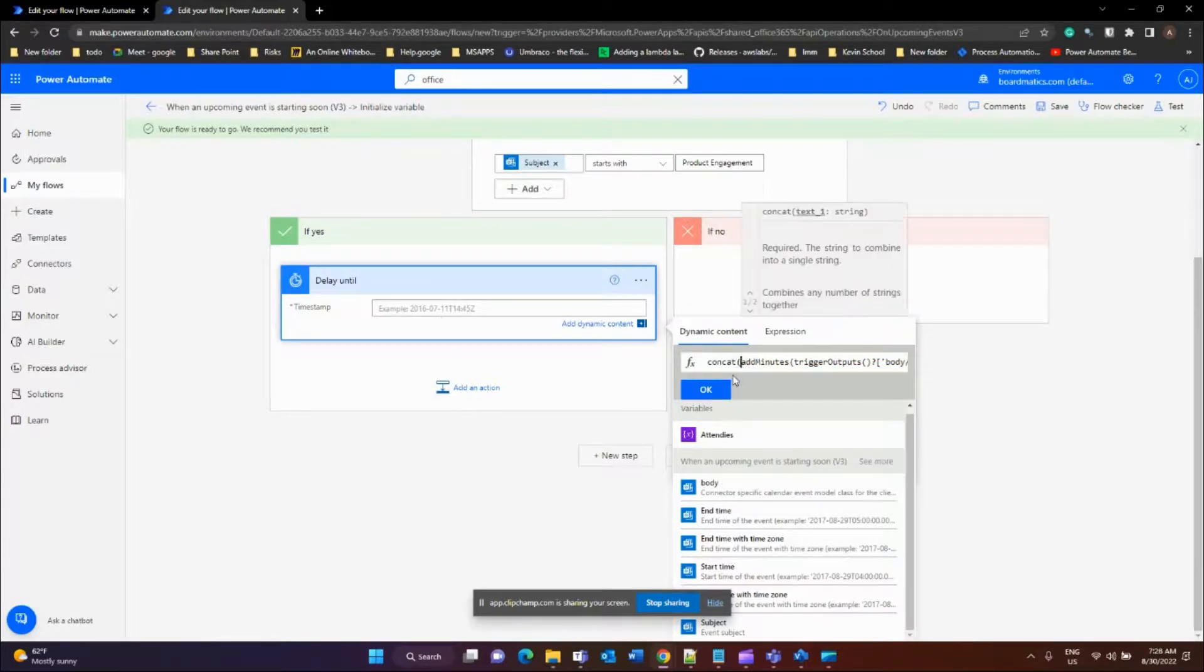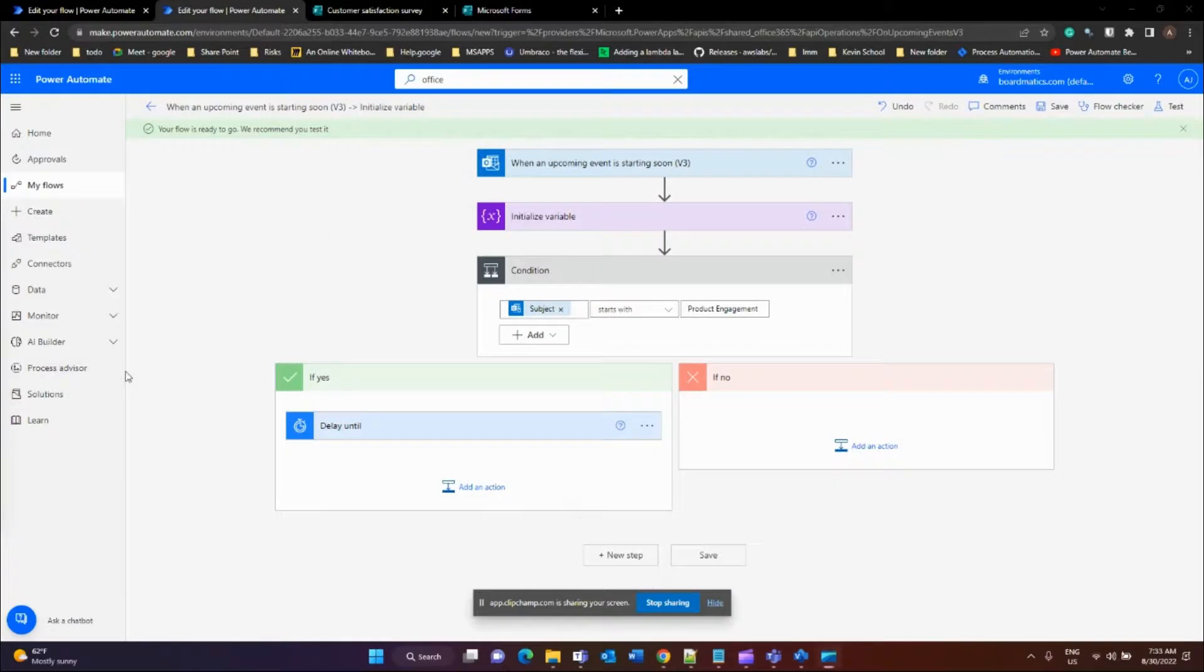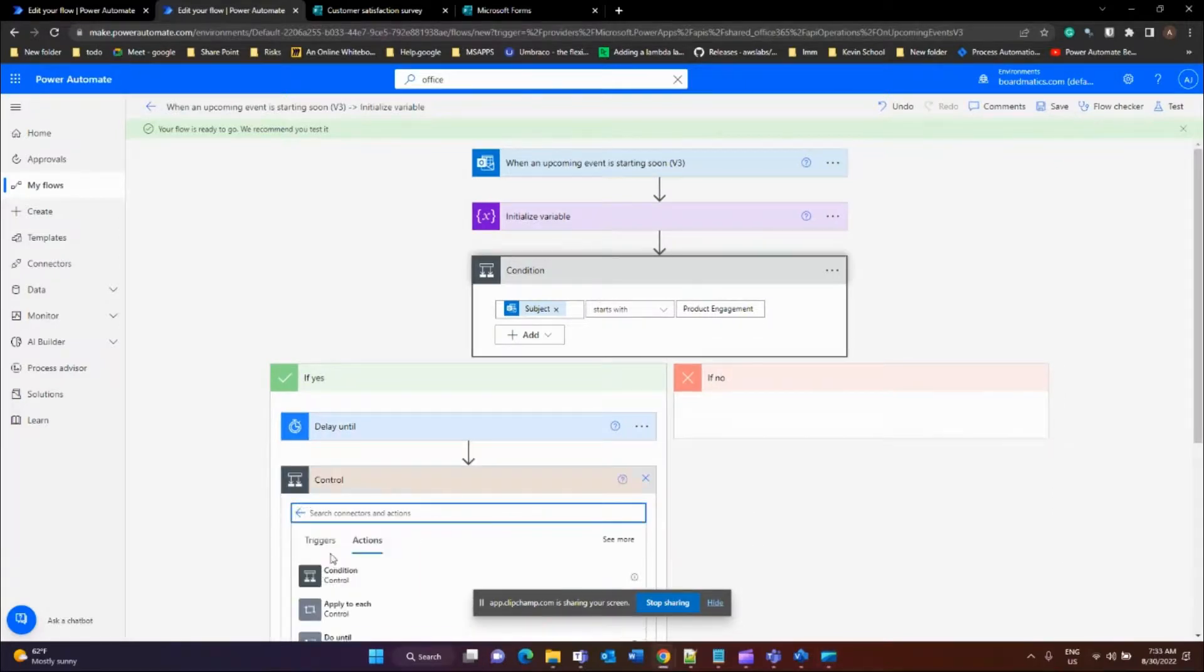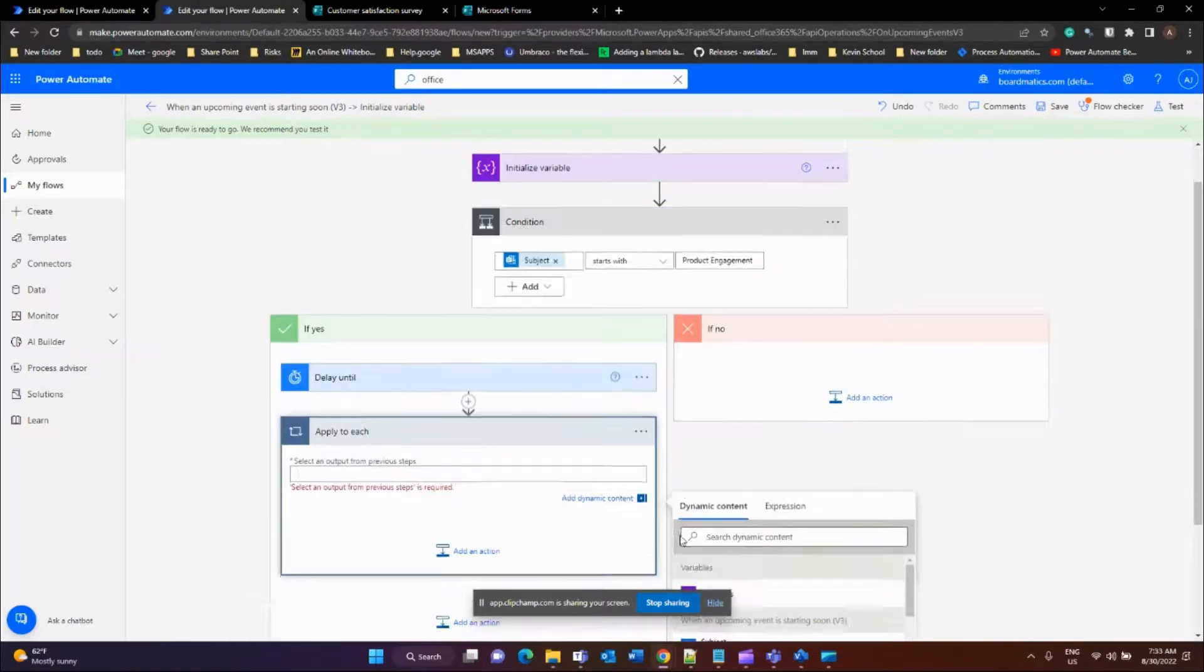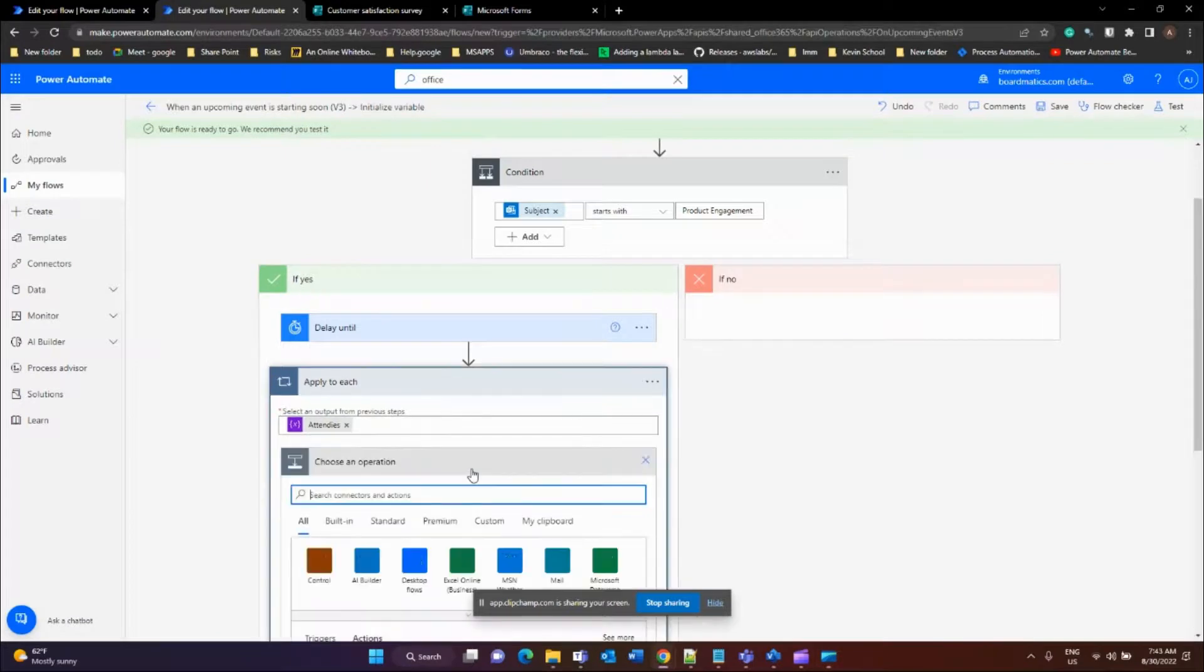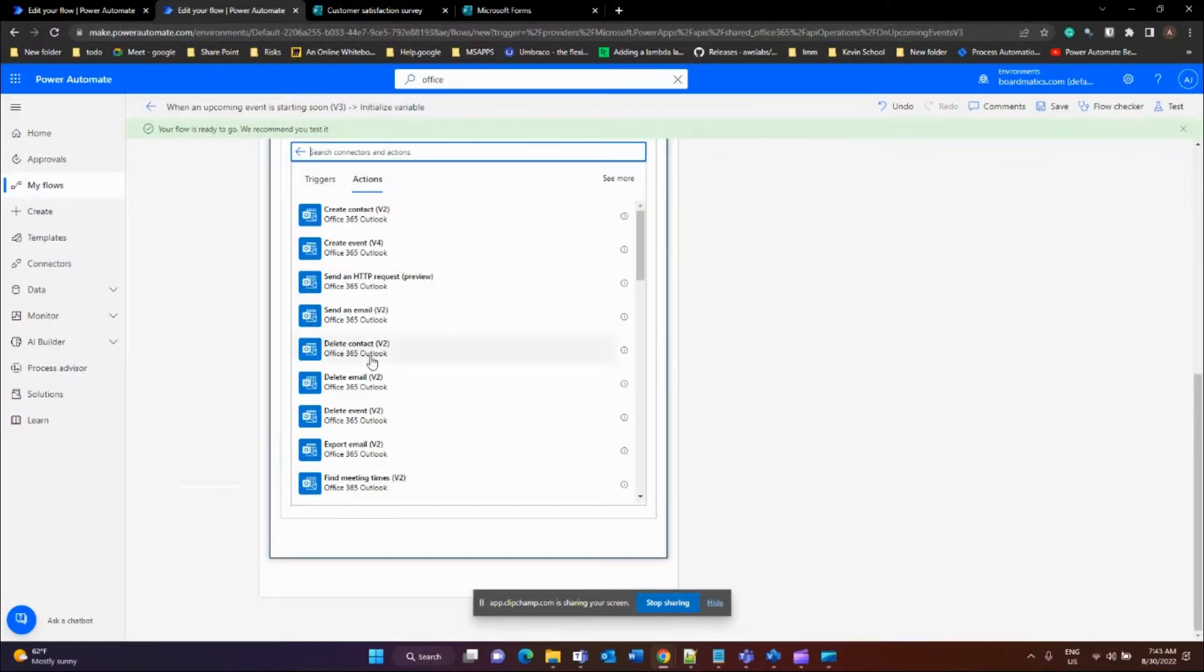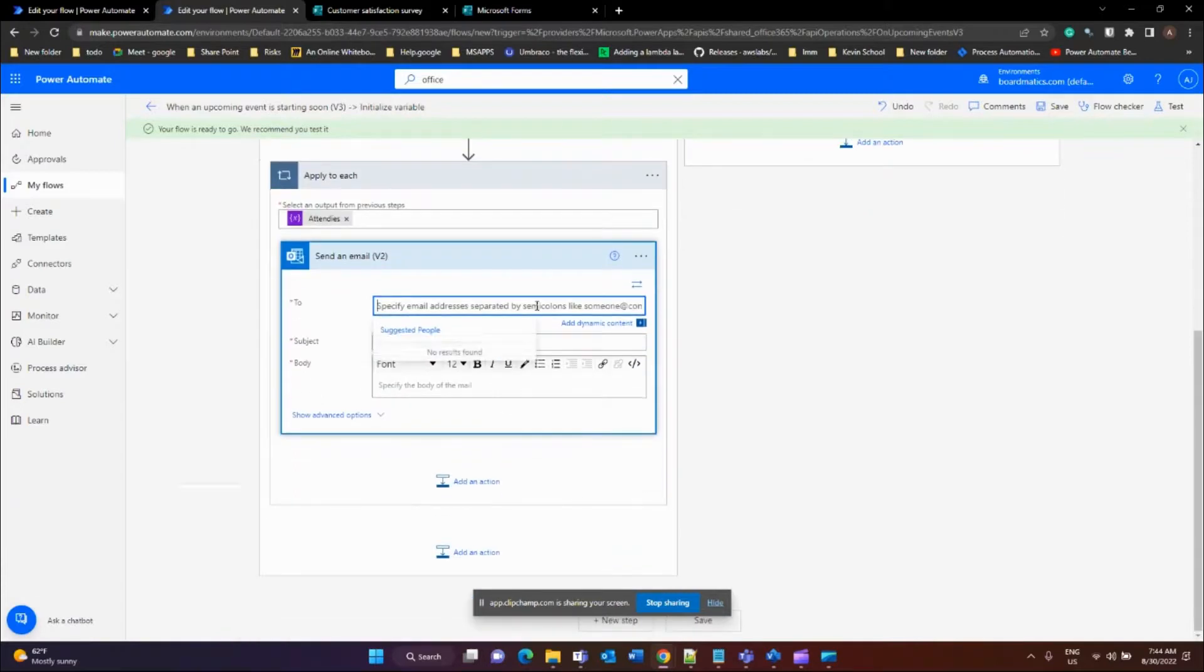We'll be sending out emails to each person in the variable called attendees. For that, we'll create a control called 'apply to each'. That's kind of like a for-each loop in C# or Python. For the for-each loop, you have to find the variables.